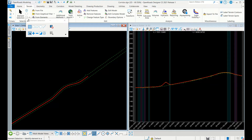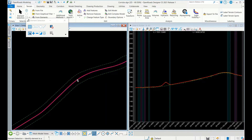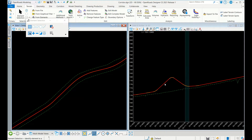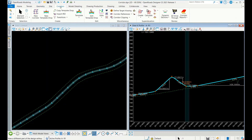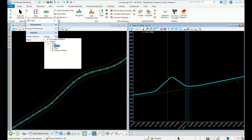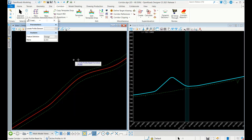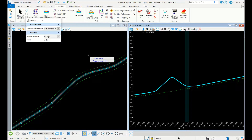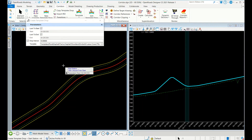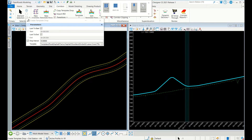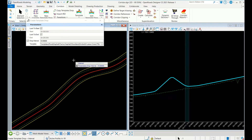Let's go to OpenRoads. We have the existing surface and the alignment. The profile must be active. Now go to Corridors and select New Corridor. You can see various feature definitions: Design, Final, and Final with Contours — you can change this later. Select the corridor display, then profile, give a corridor name, set lock to start and lock to end, and set the drop interval to 10. Apply the template.